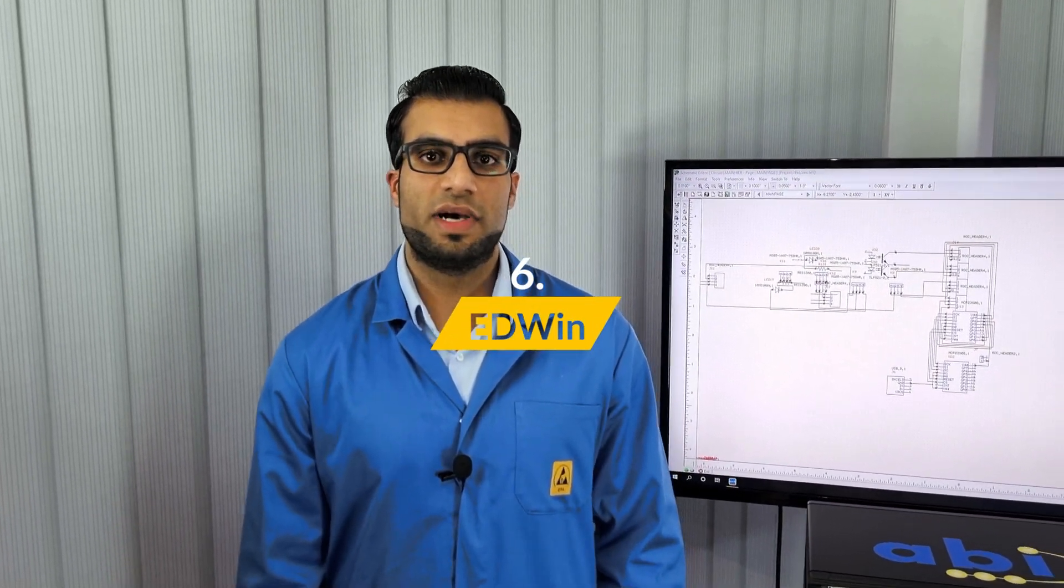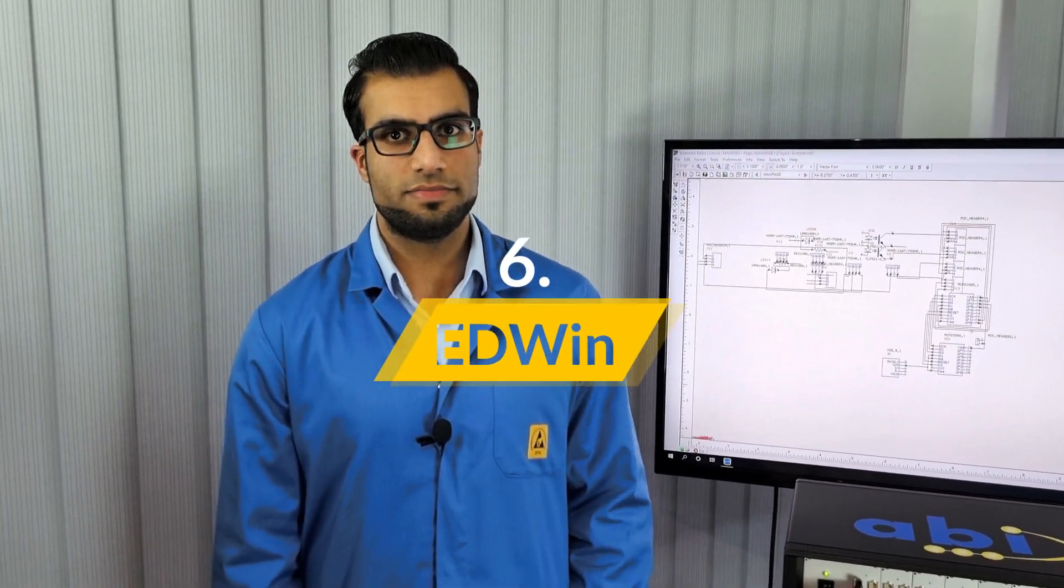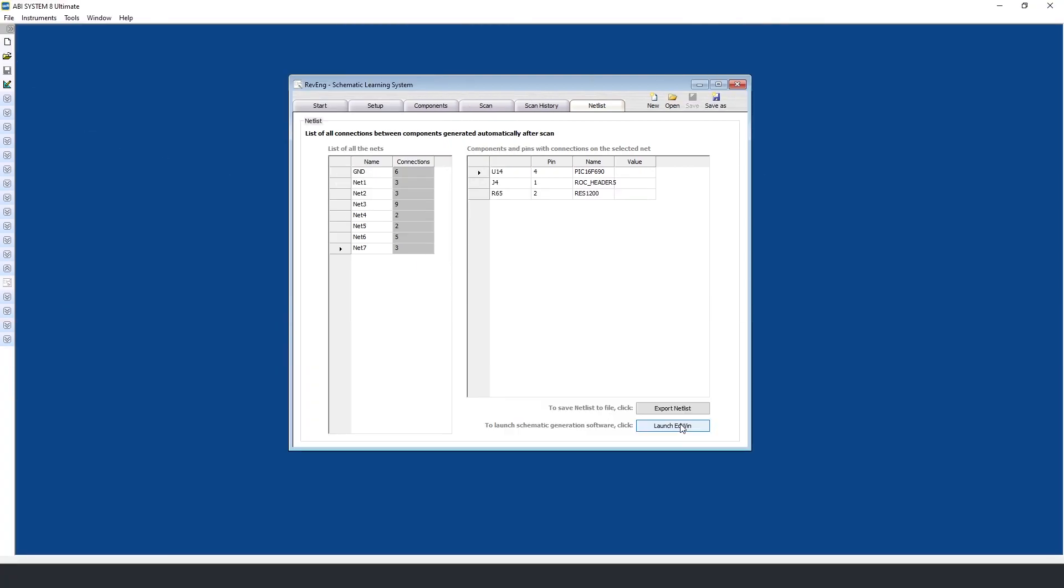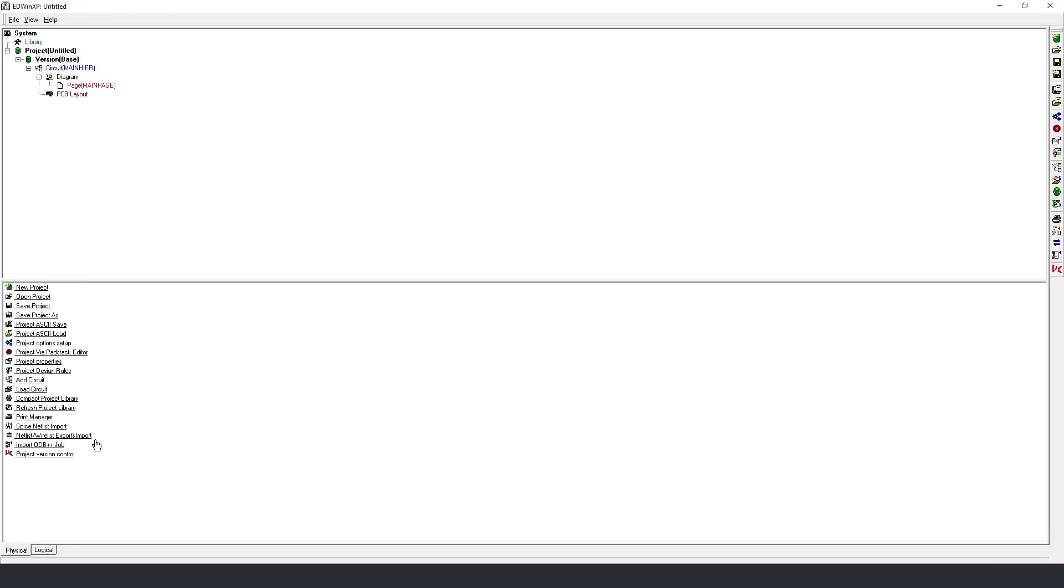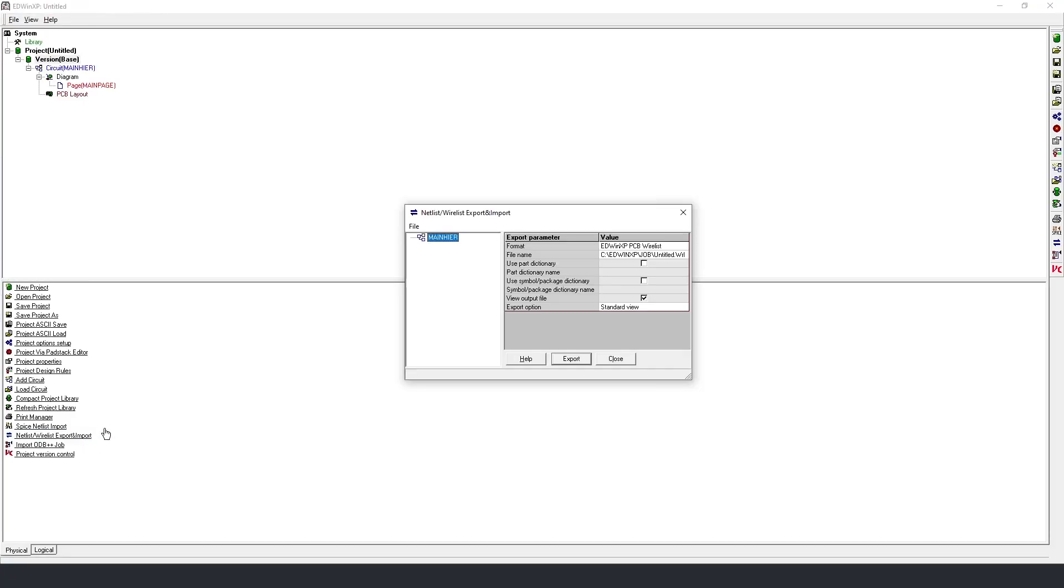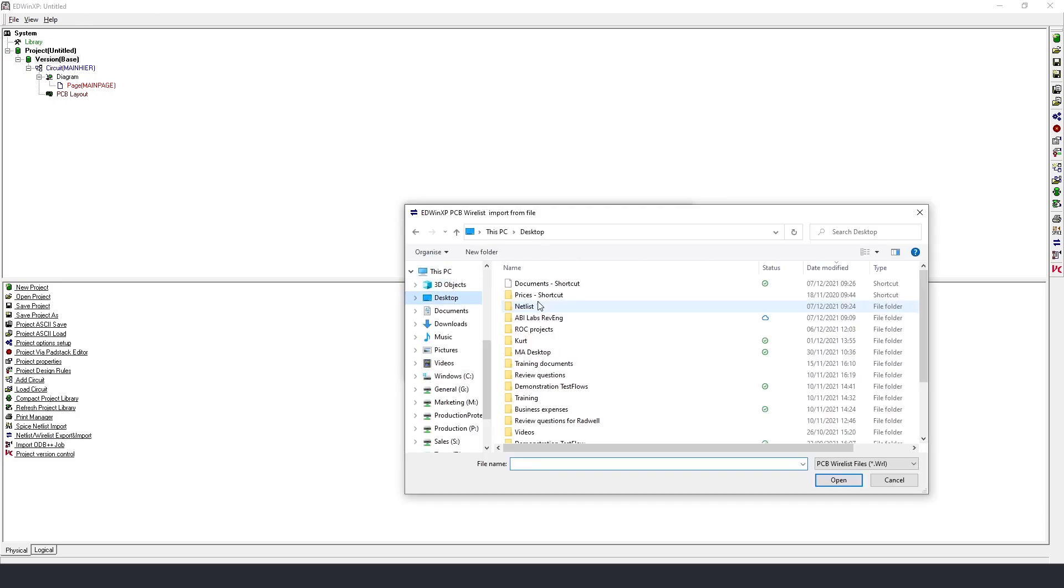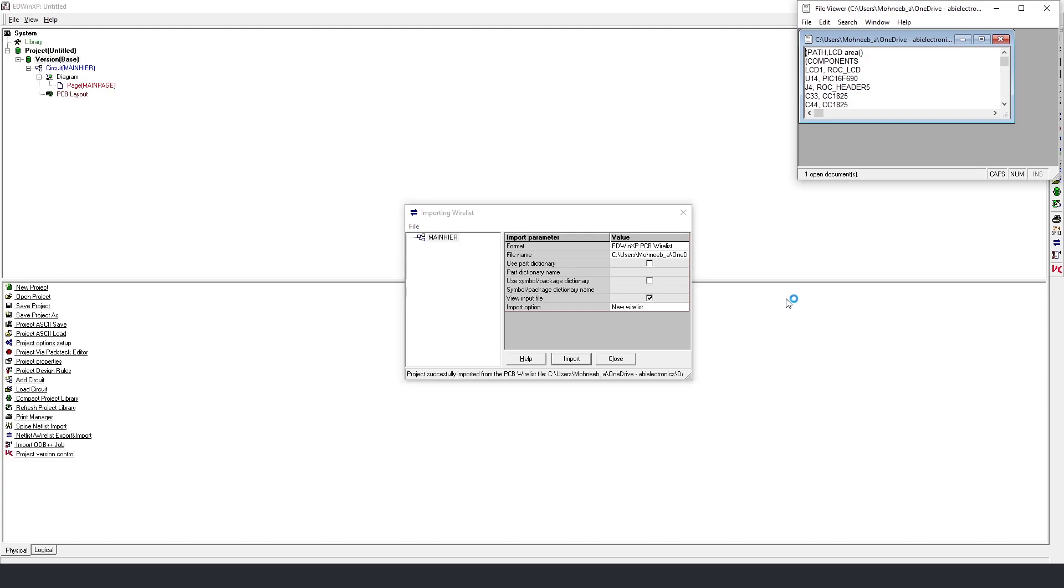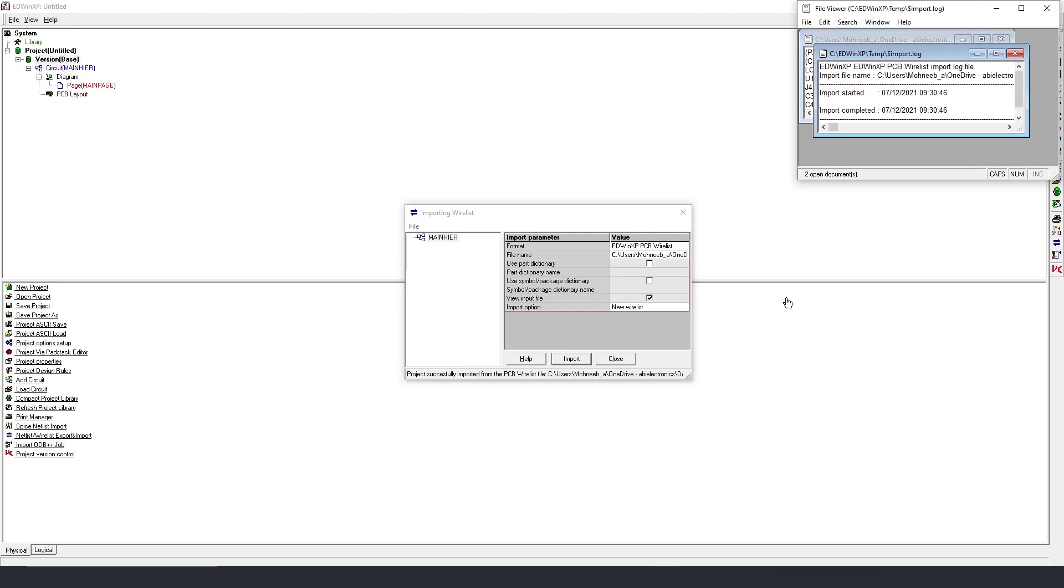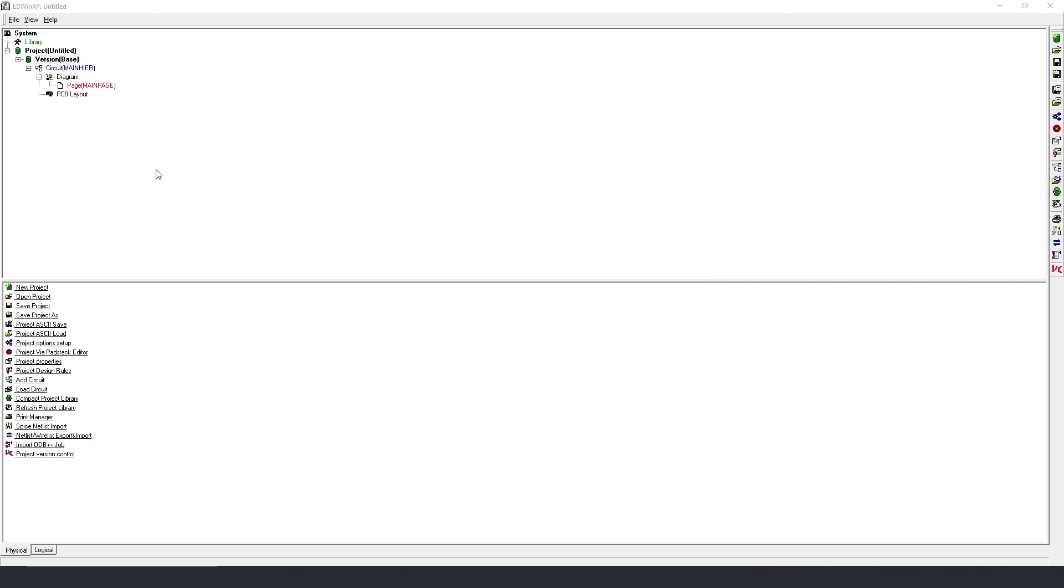Now that the work with Revenge is finished, let's look at the schematic generation software Edwin. To generate the schematic, I'm going to launch Edwin, which is the schematic generation software. I will begin by importing the netlist I created with Revenge. We can see that the project has been successfully imported, so I can close these windows and open up the diagram.